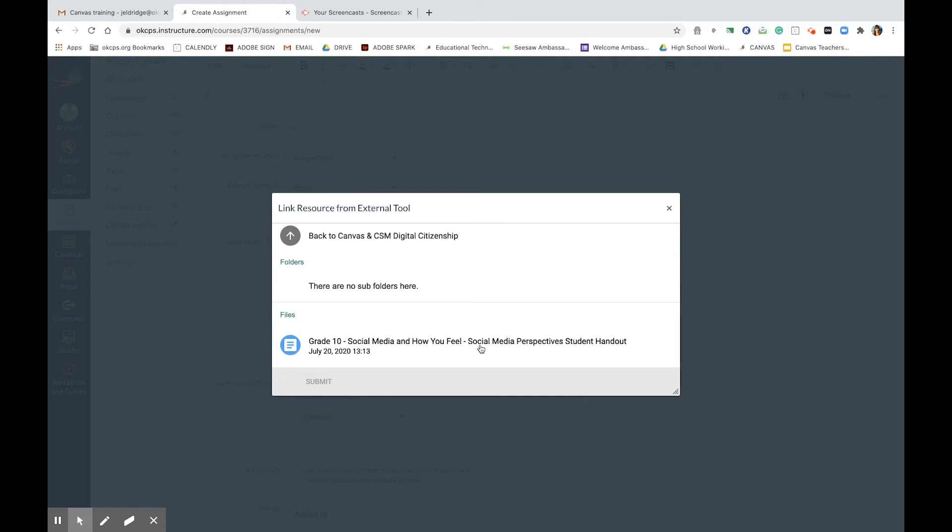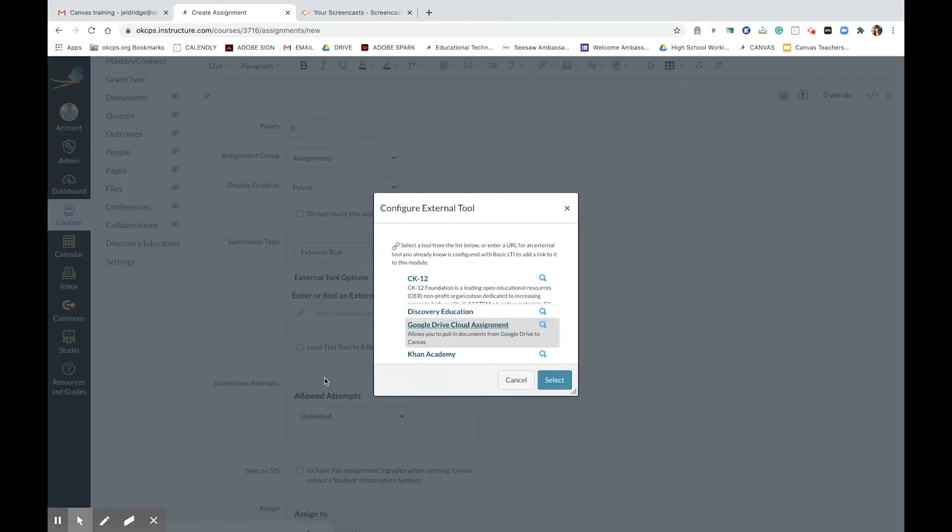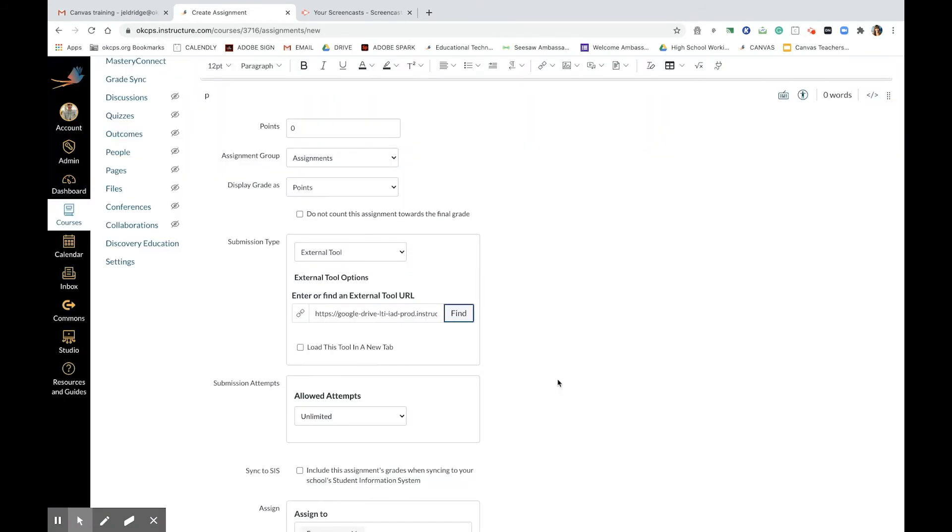So they're not editing just one copy, and this is the way to do it. Submit, select, and here we are.